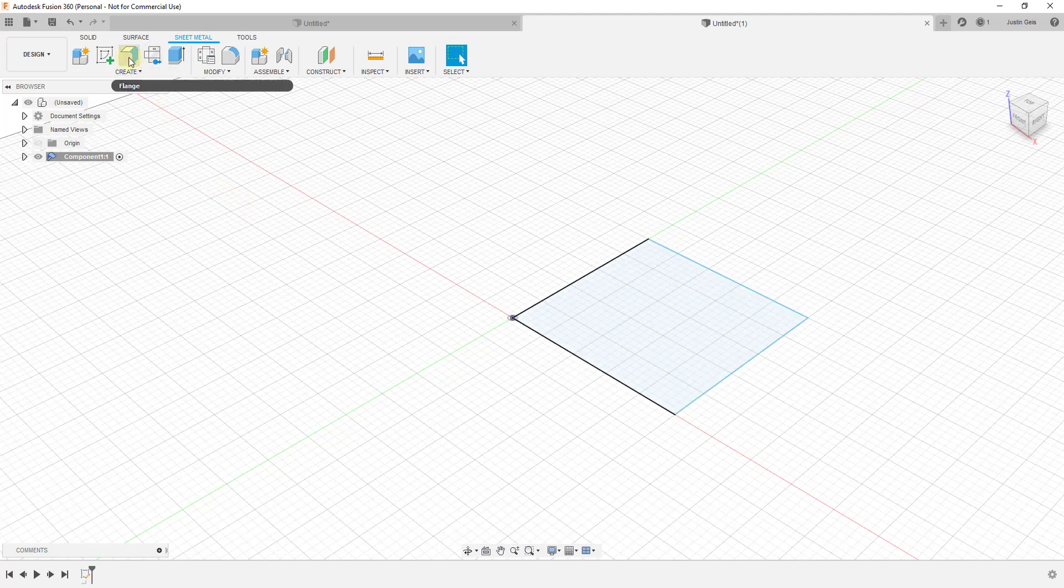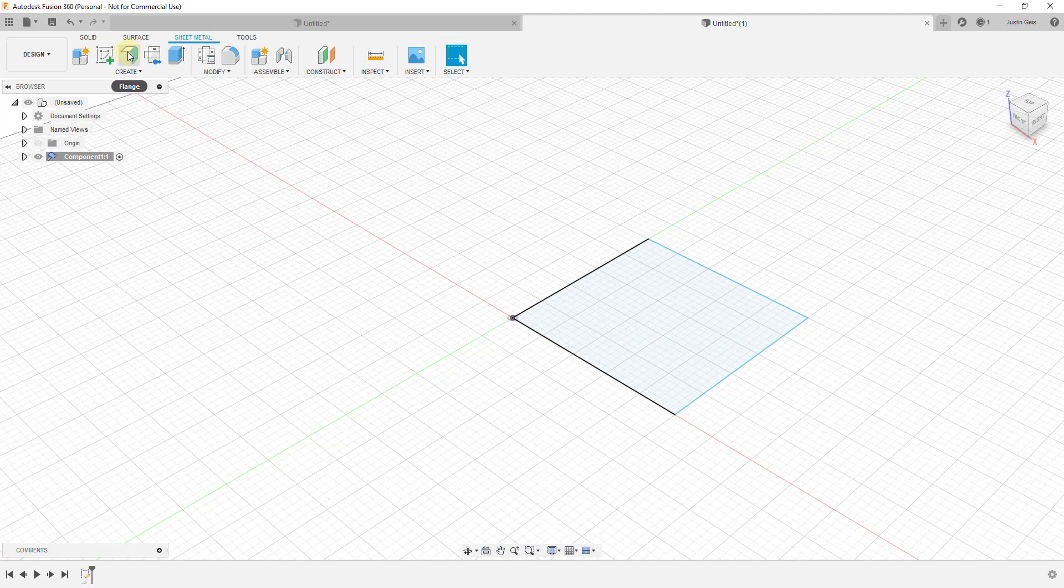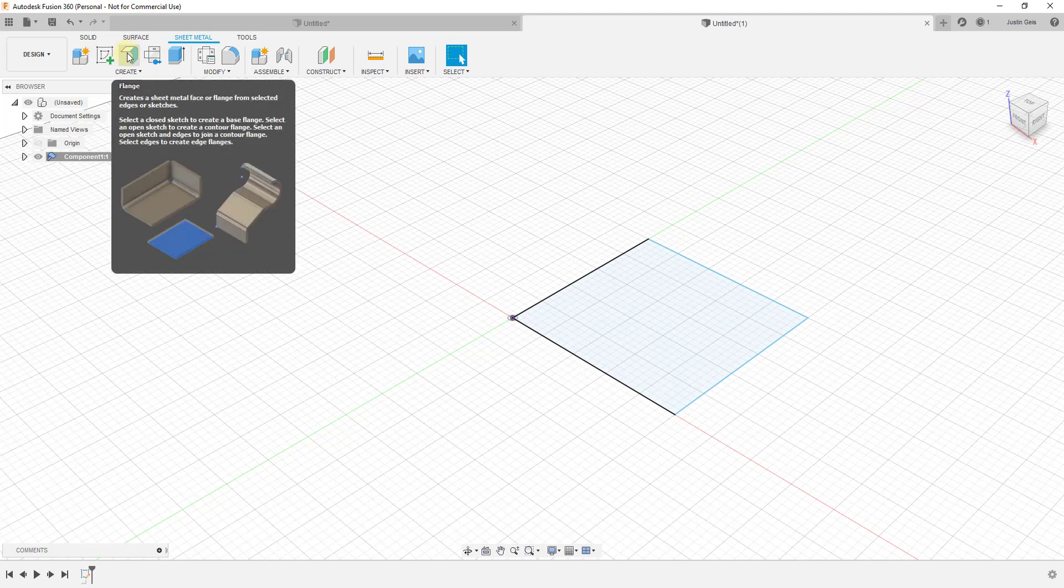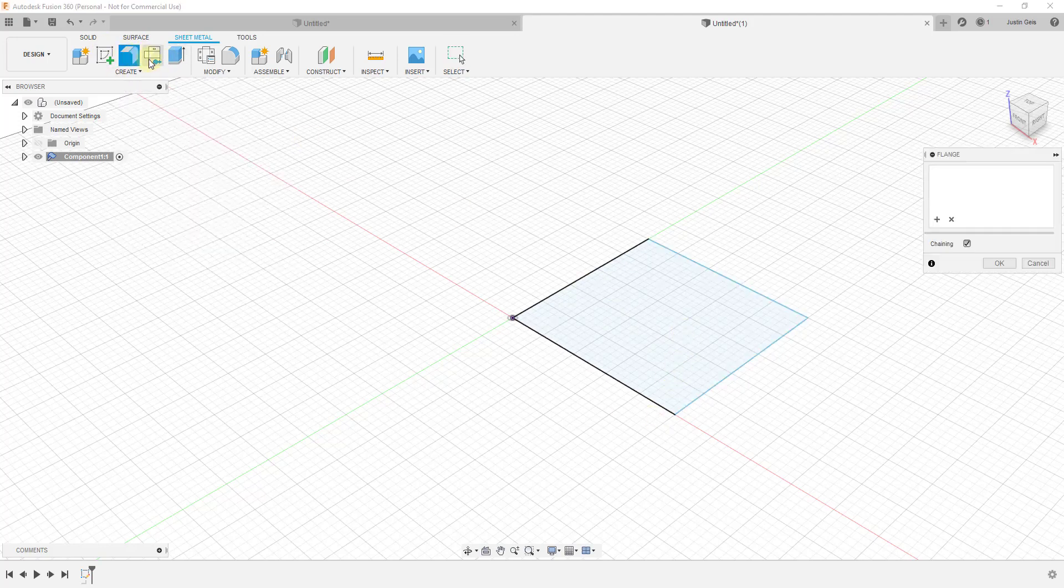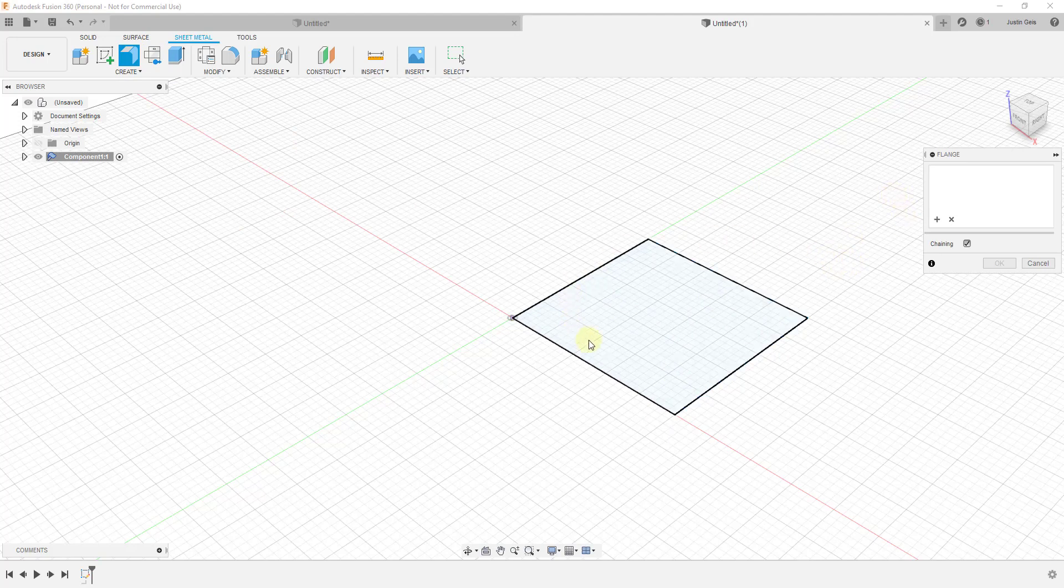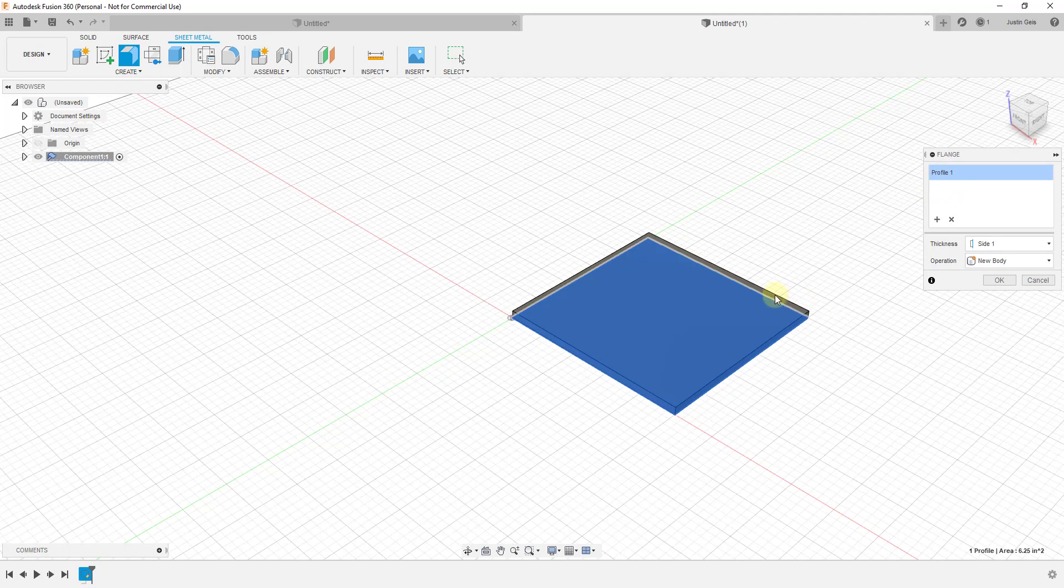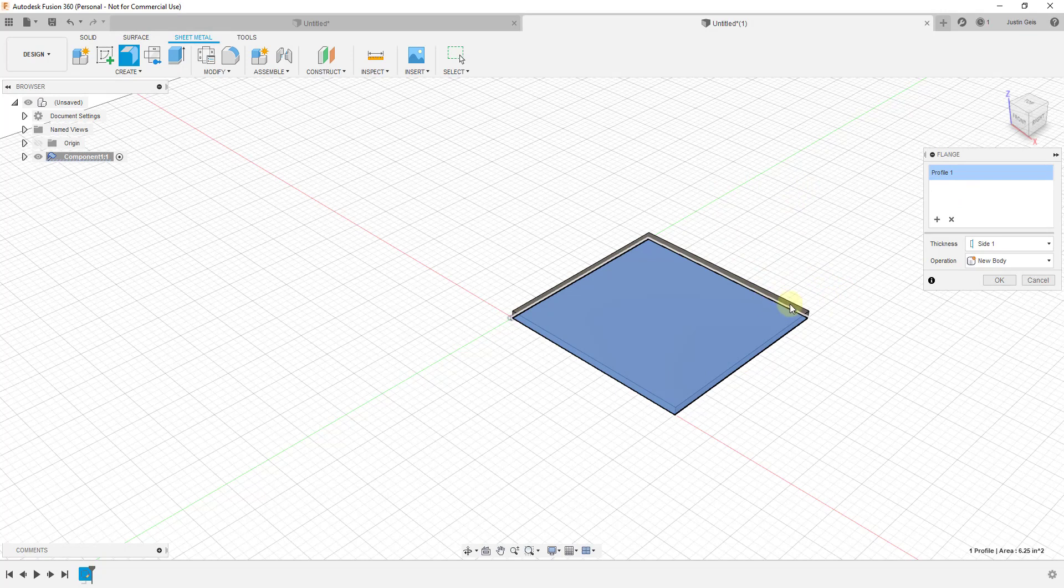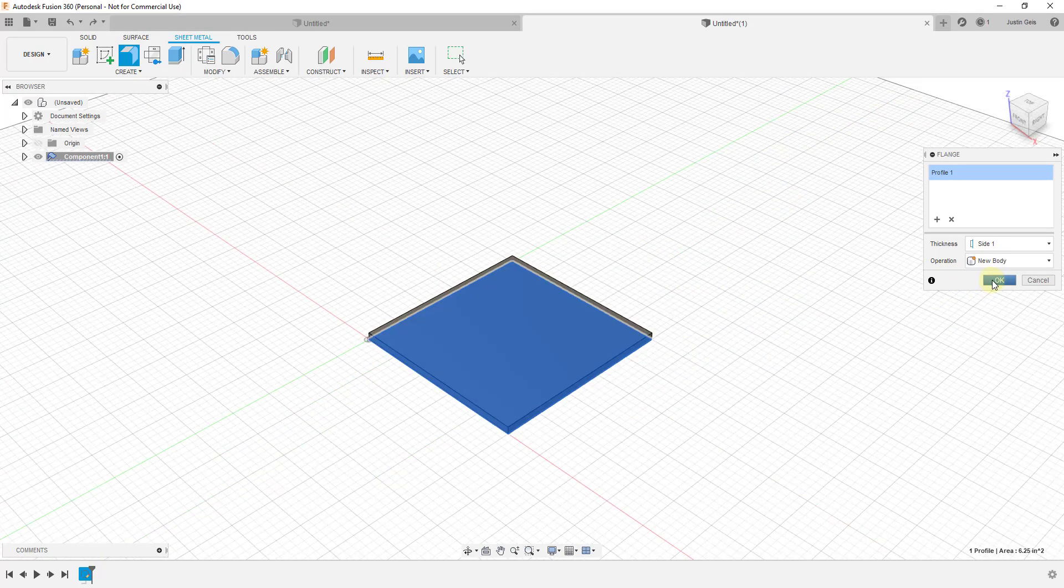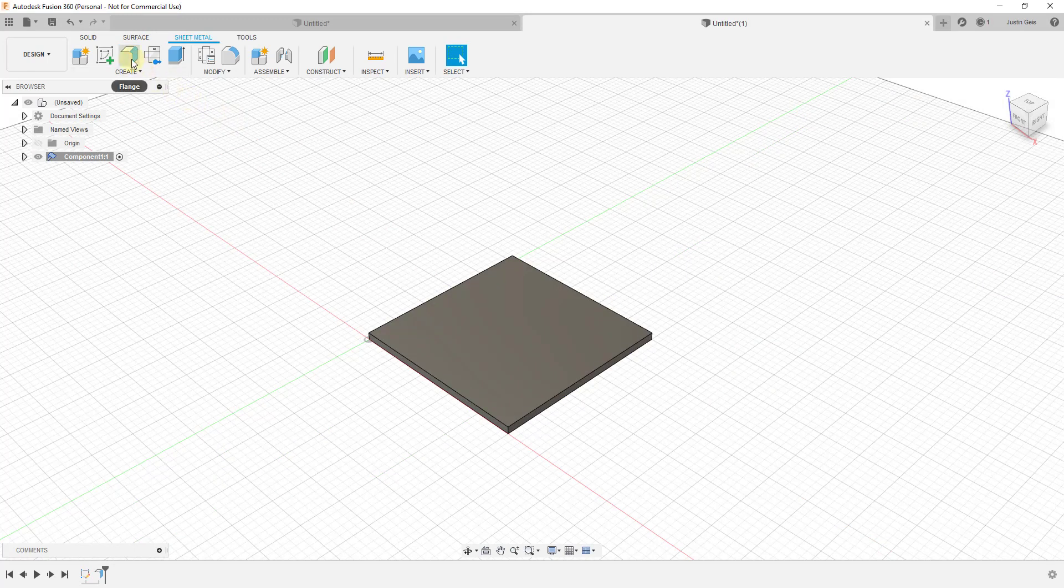The first thing you need to do is give this thickness, which we're going to do using the flange option up above. This is going to allow us to give our metal a thickness. We're going to activate the flange option and just click on this face right here. Notice how at the moment the only thing it's going to allow me to do is create a thickened object. I can't do anything else with this yet because there's no actual material. We're just going to click OK. That's going to give us the thickness of our metal.